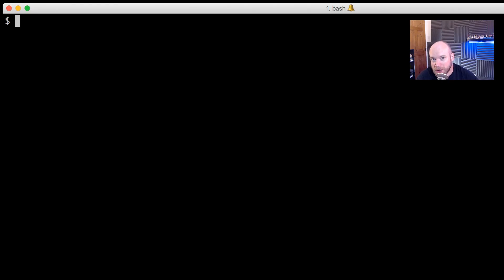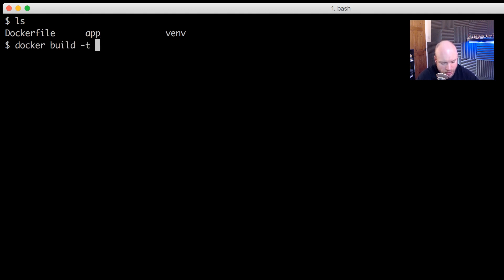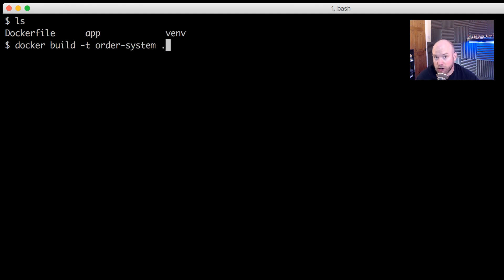Now that everything is in place, we can create our Docker image from the Dockerfile. I'm in the terminal — I'm using iTerm on Mac. Let me do an `ls` to ensure we're in the right place: we have the Dockerfile, the app directory, and the virtual environment. I'm going to run `docker build` and tag it as `order-system`, with the current directory as the build context. Pressing enter will pull Python 3 Alpine and download all the layers.